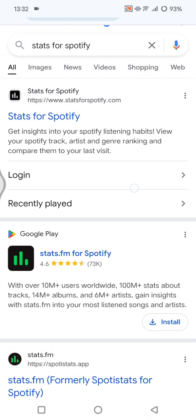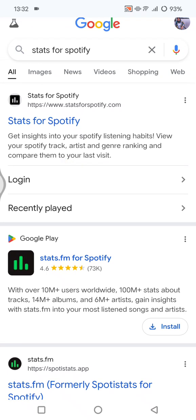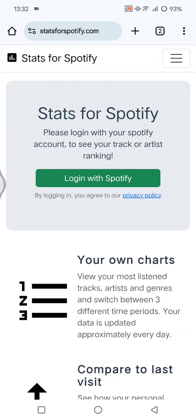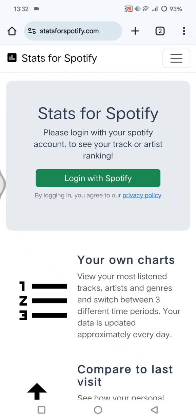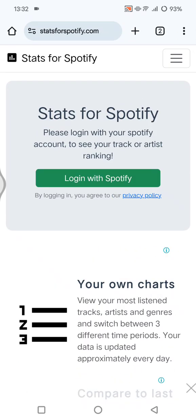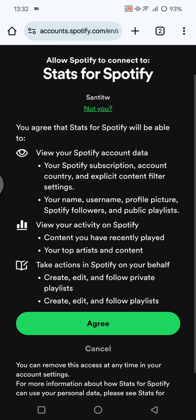You can get insight into your Spotify listening habits — you can view your Spotify track, artist, and general genre ranking and compare them to your last visit. Tap on the website and you'll need to log in with your Spotify account, so click on that and tap on Agree.